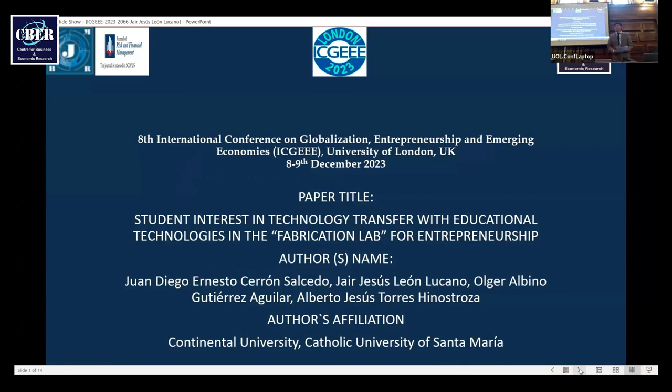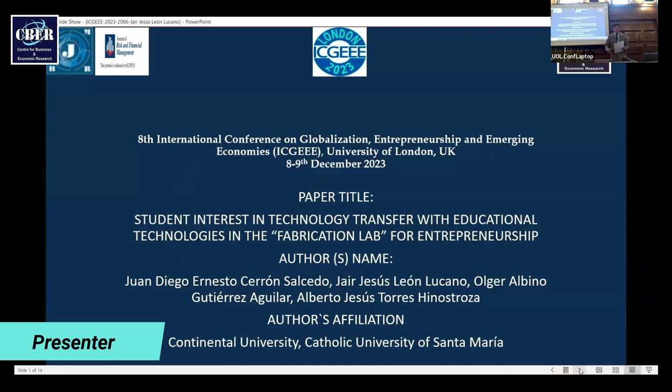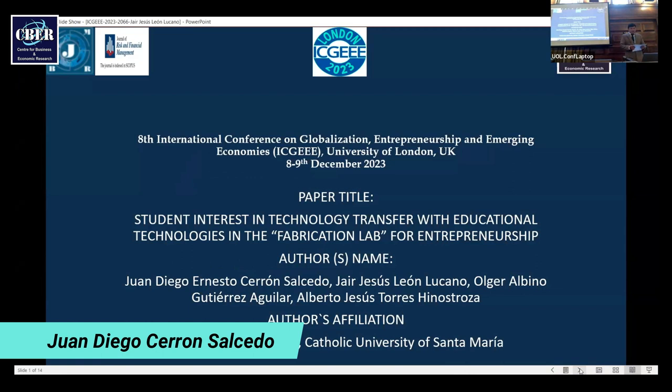Ladies and gentlemen and distinguished guests, good morning. My name is Juan Diego and this is Jair Leon Lucano, co-author. I represent Continental University.